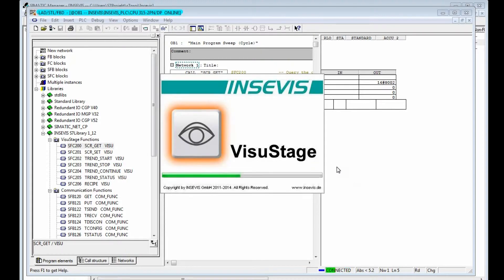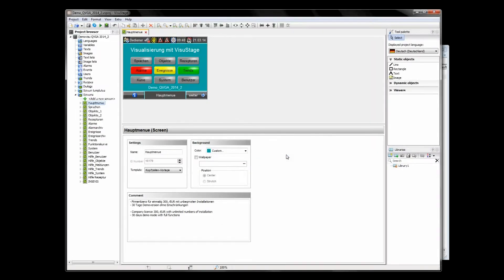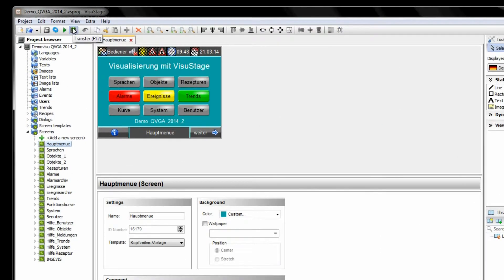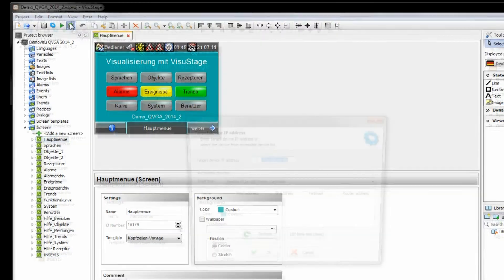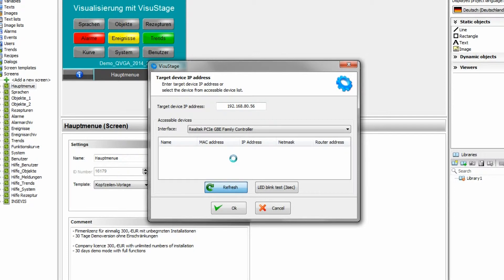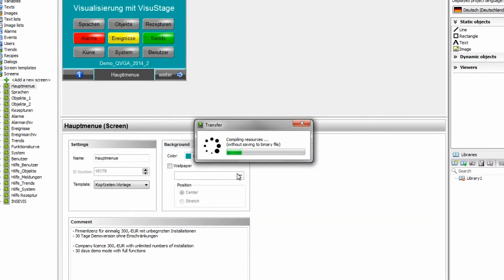Of course, we have to download the visualization with all its languages and screens, here the whole sample project into the panel PLC as well if we want to control it. Therefore, we identify all accessible nodes, select our device by its IP address. The VisuStage compiles the visualization into a binary file and then it downloads this binary file into the selected PLC.